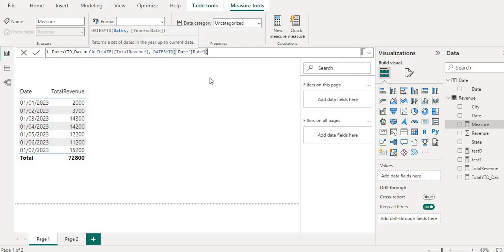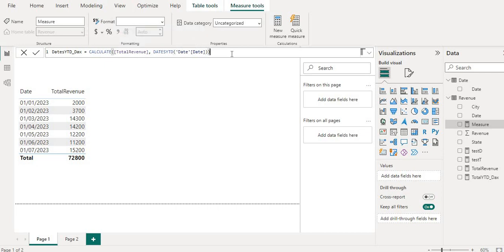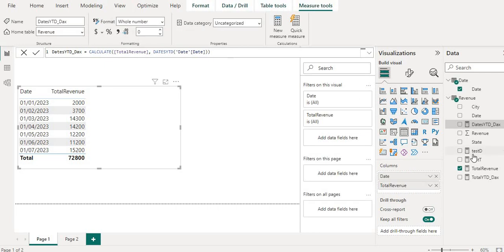And then I will use the date for the column. So this is the mandatory column which we need to provide in DATESYTD. Else is optional. So I will close the bracket of calculate and hit enter. Now since the measure is created.